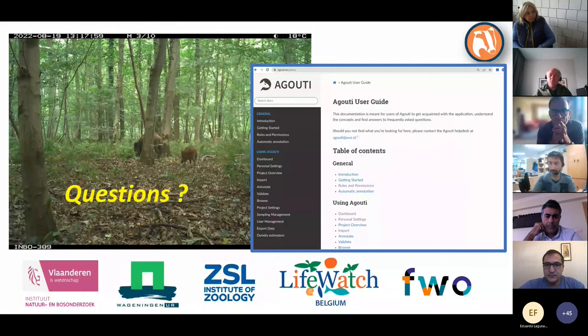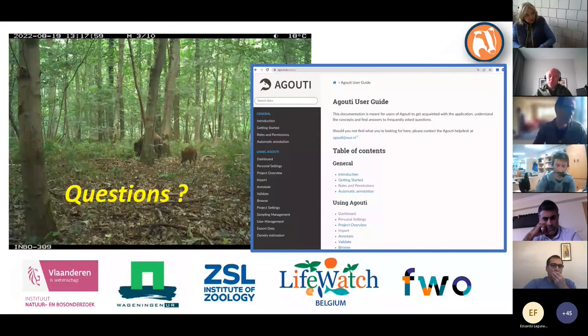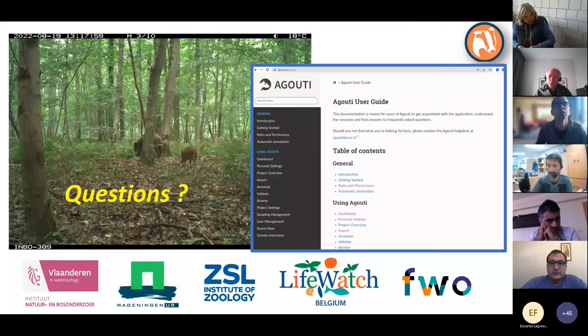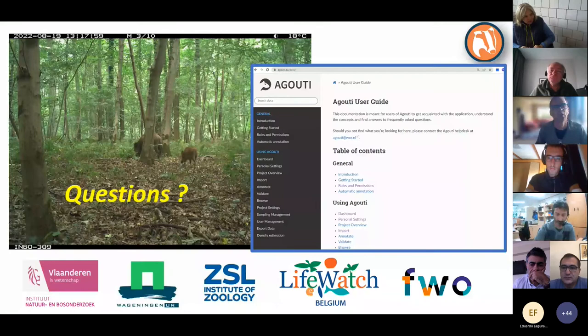Rahan Smith asks: with your AI classification, does it return a probability of being right, so that you could check those it is less certain about first? It does, but it may not be in the filter currently — I should check if it's included. It would be a good suggestion for the filter.